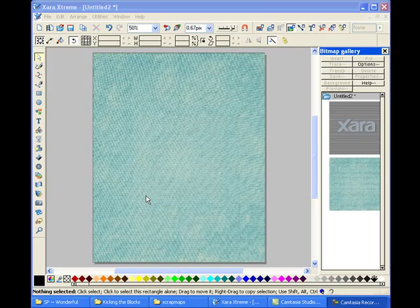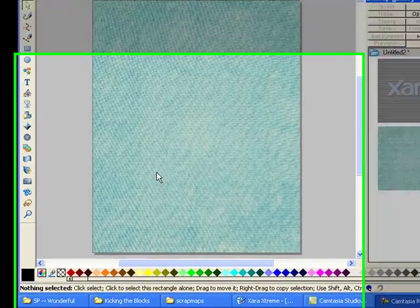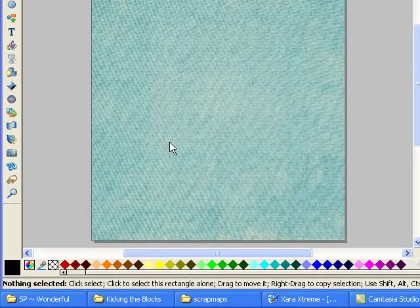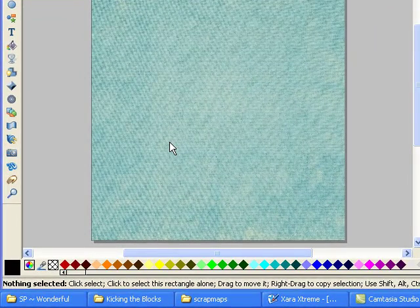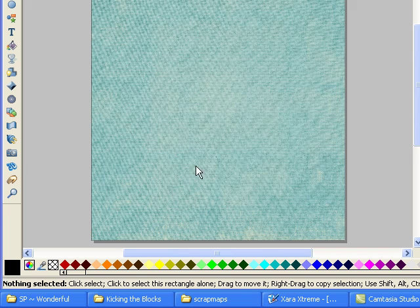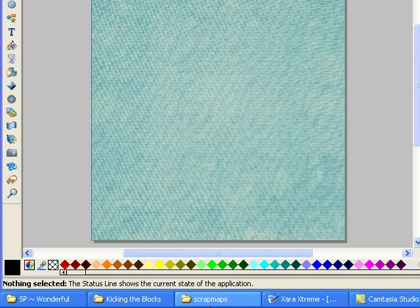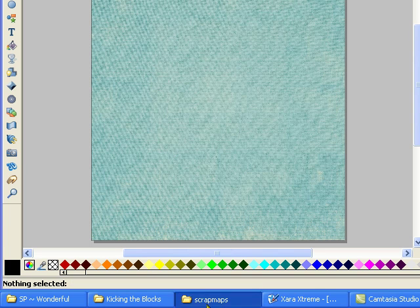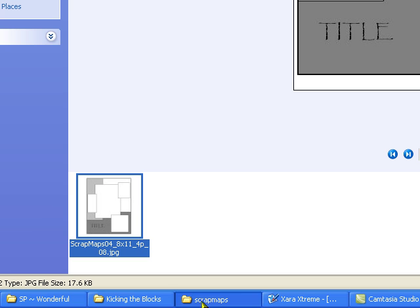This next tutorial is building a layout using a scrap map. I downloaded this from ScrapMaps.com. The link is on the blog.